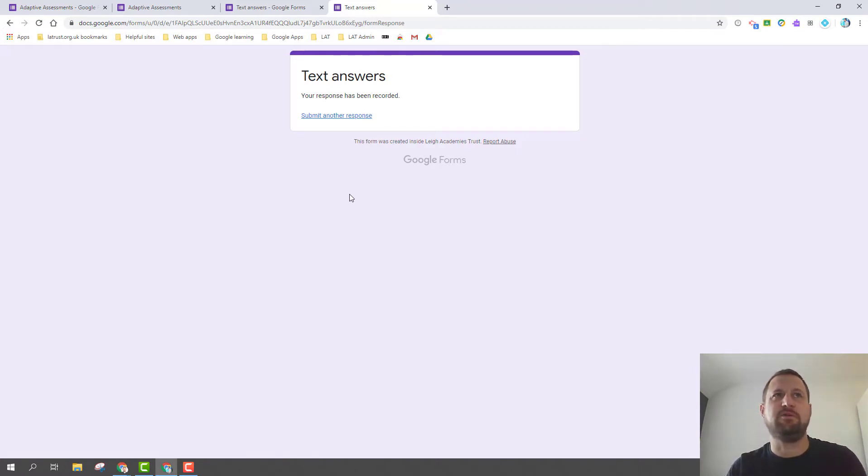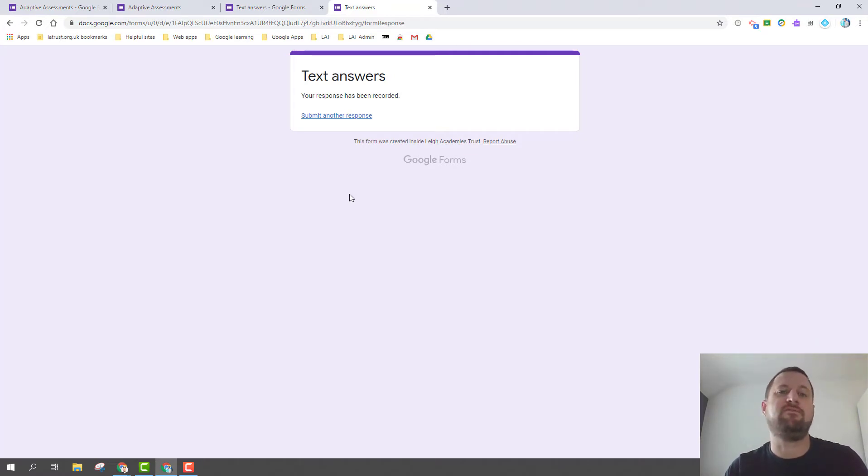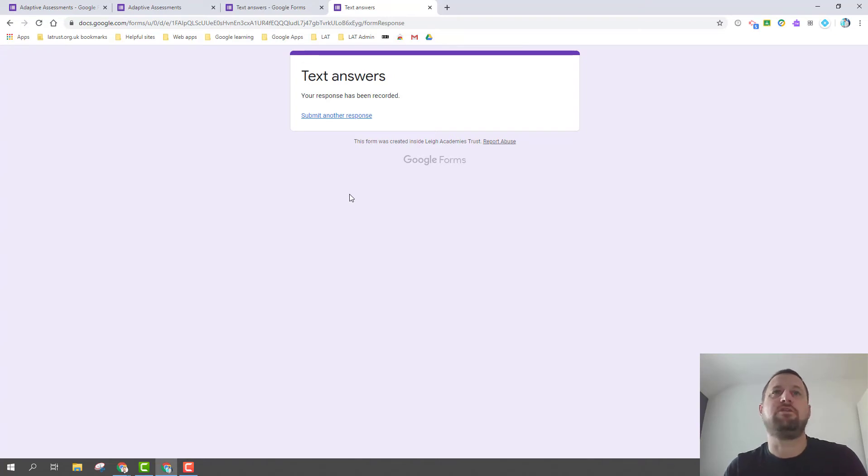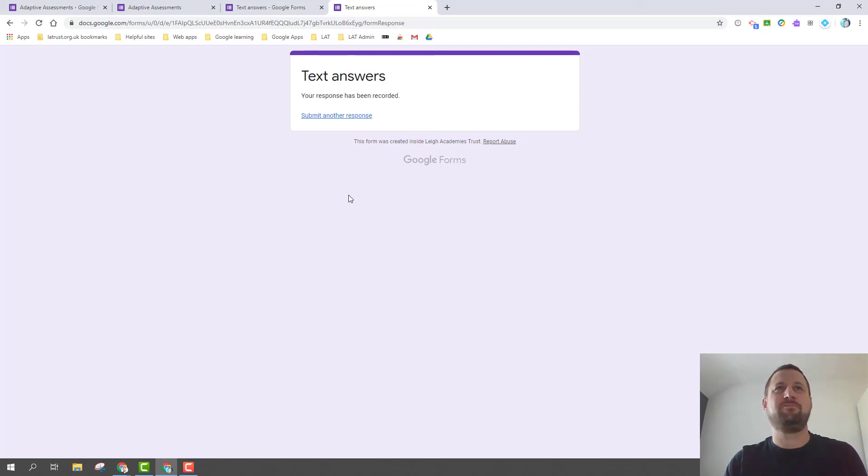So hopefully this is an idea of how you can adapt assessments both for multiple choice and for text-based answers. I'd really appreciate your feedback if you think how you might use this or if you think there's ways we could adjust this process to make it more viable and usable with your students. Thanks very much.